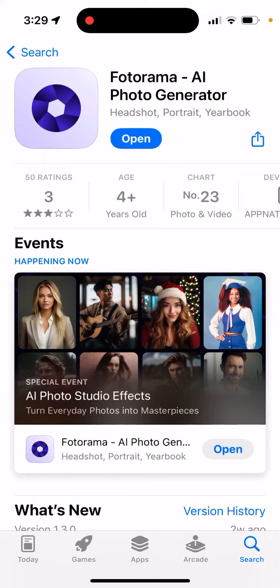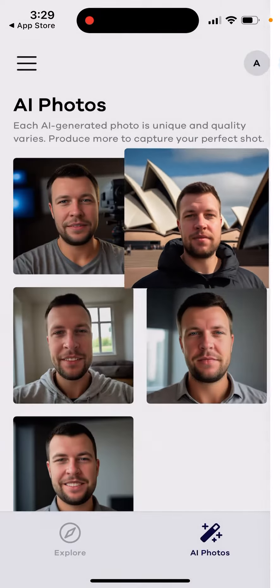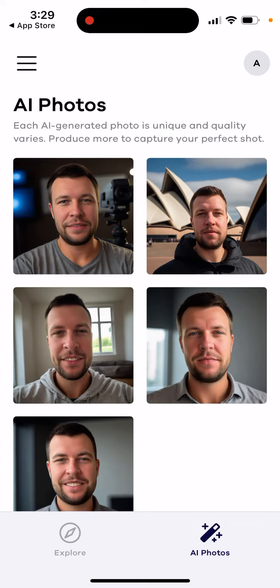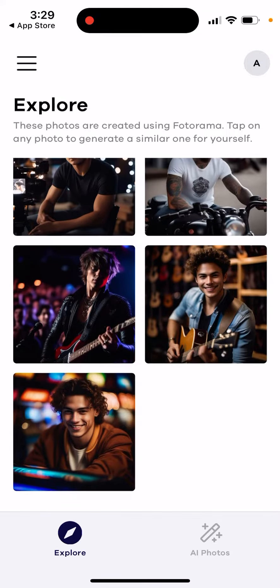Can you edit your AI model in the Photorama app? Here is the app. For people who don't know how it works: first you upload 8 to 12 selfies, then it creates the model, and then you select all the different styles.